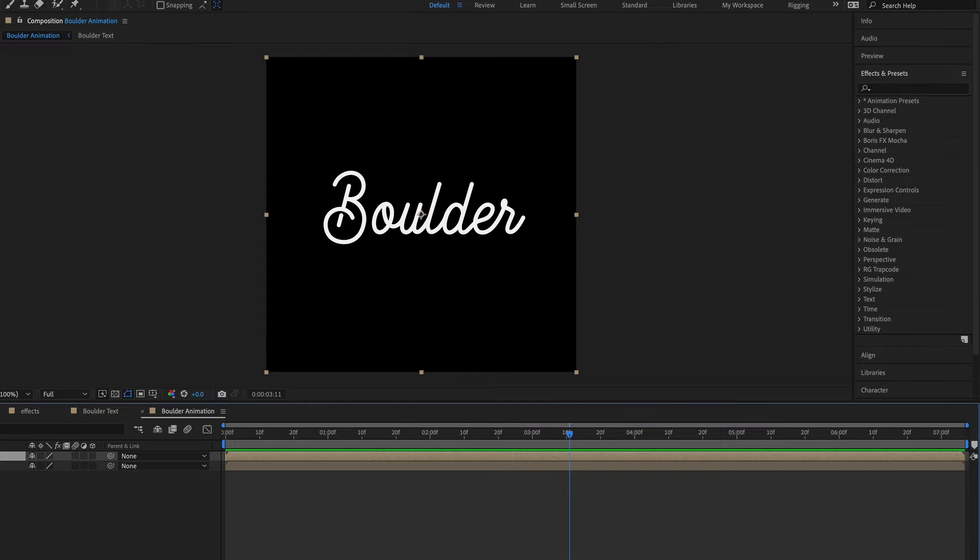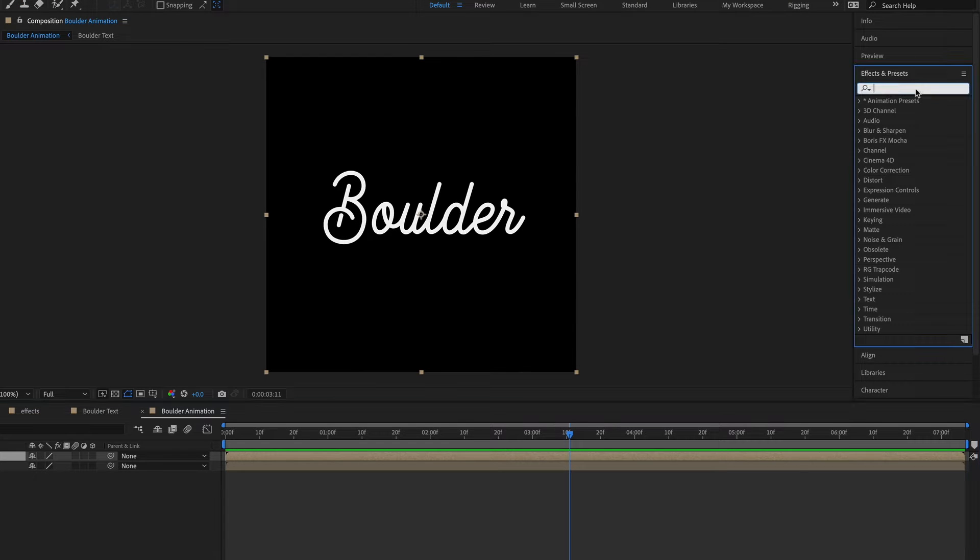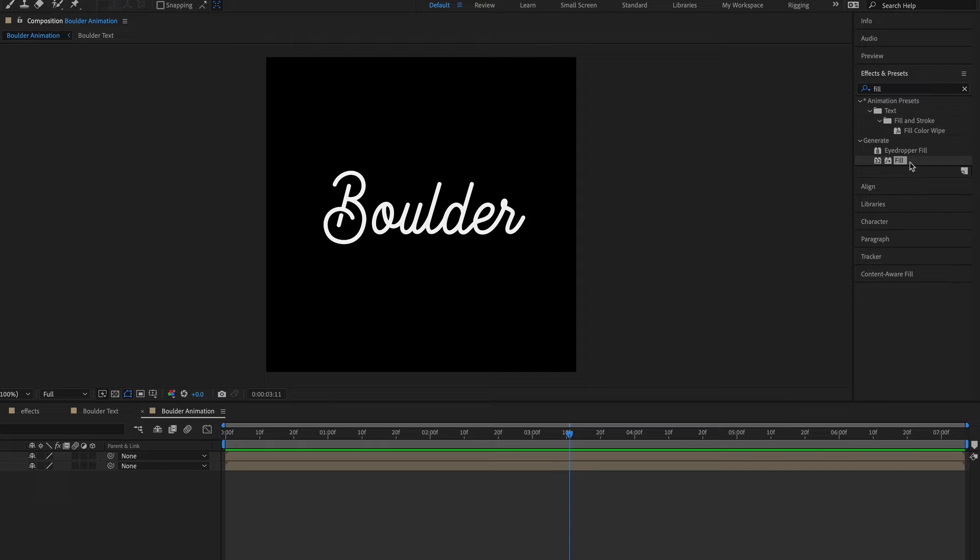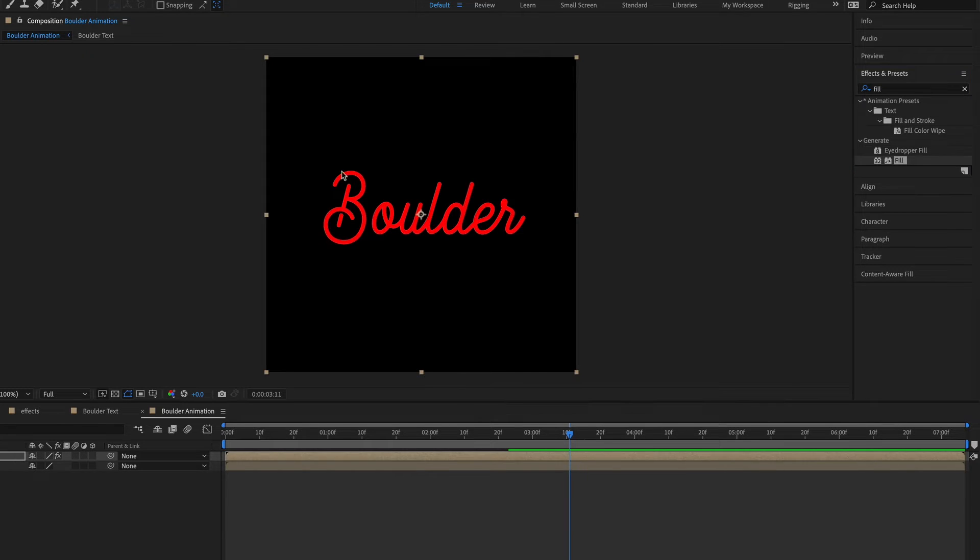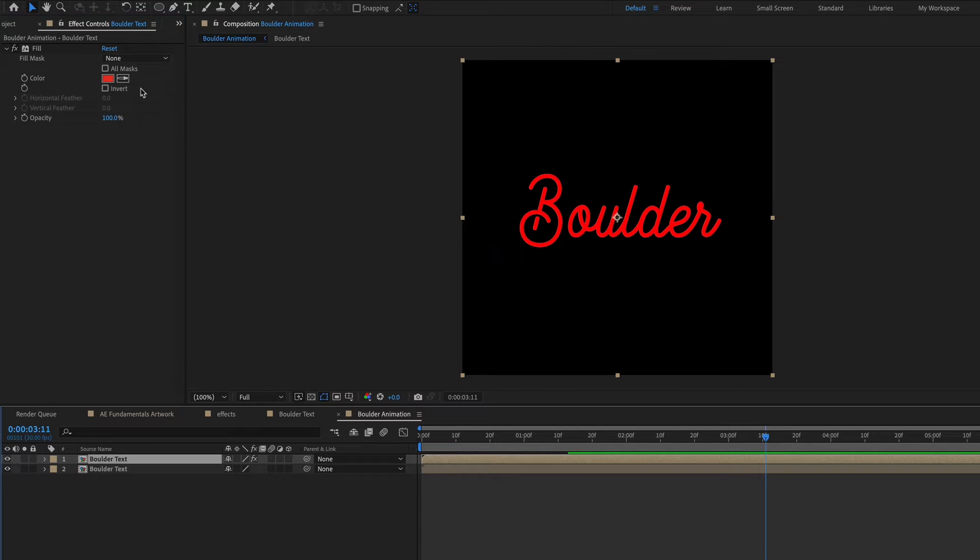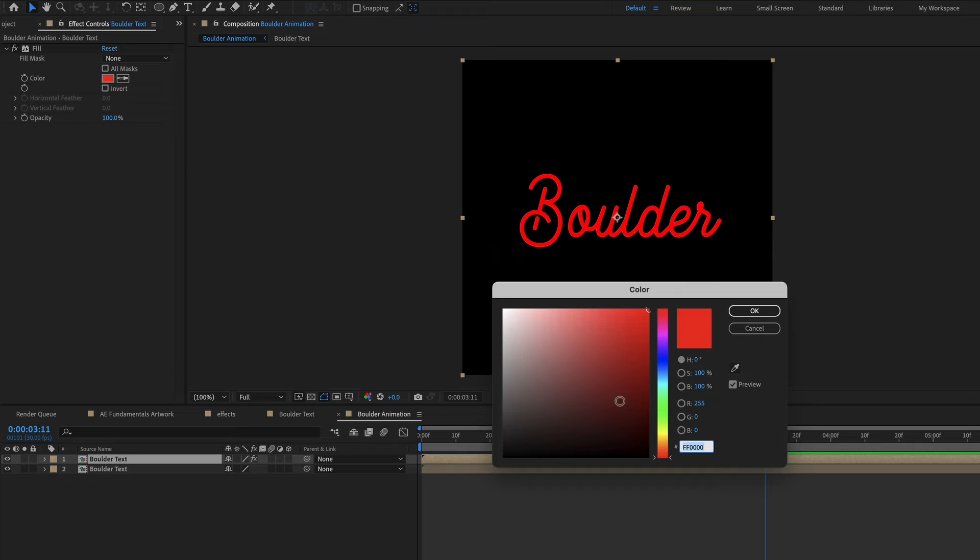Then I'm going to go over and find an effect called Fill. This is the one that I want, so I'm going to drag it onto the top composition. And you can see that this has added a red color to the entire layer. And then over in Effect Controls, I can change the color.